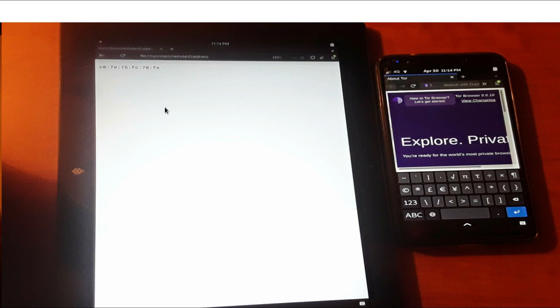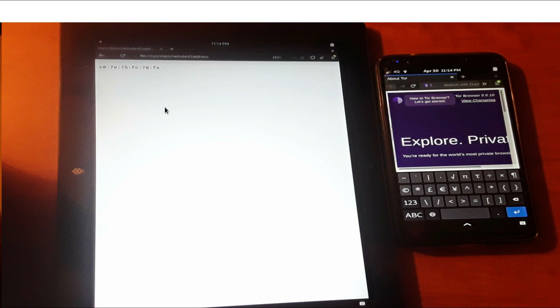So you can still use a Mac address spoofer, but keep in mind certain Linux systems have the permanent address in a separate file. So even if you use WiPri or any other Mac address spoofing technique, you may need to also block access to some of those files.